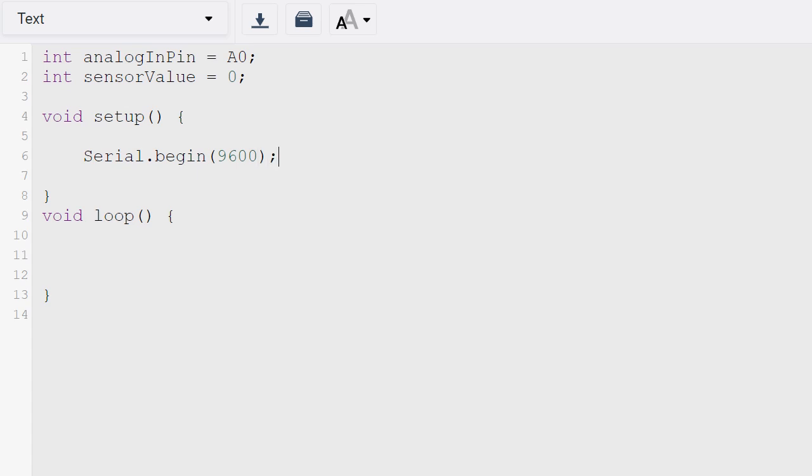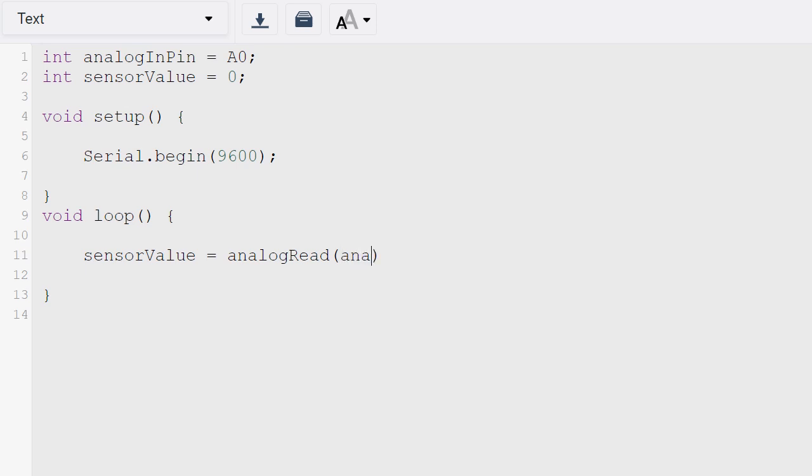So this sets the rate for the data transmission, and then inside the void loop we'll have sensorValue is equal to analogRead and the analogInPin. So this reads the analog in value.